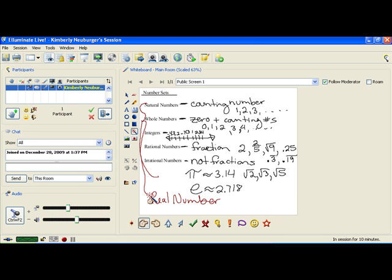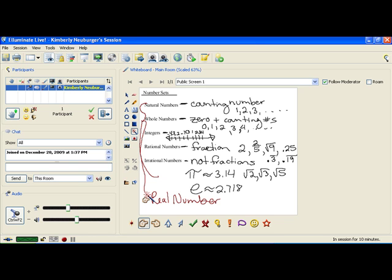If you were given the number negative 5, negative 5 is an integer. It's also a rational number, and it's a real number. So you would list all of those. And those are the different types of number sets. Those will help you in deciding if the type of answer you're getting makes sense for your situation.